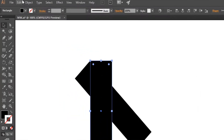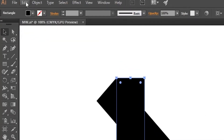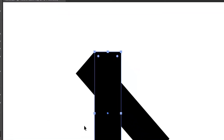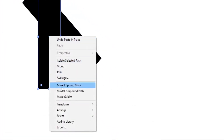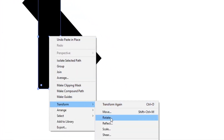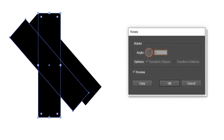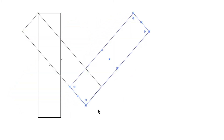Now select the first rectangle, then go to Edit and Copy, then Paste in Place. Now right click on the rectangle, choose Transform and then Rotate. Enter the value minus 45 degrees in angle size, then click OK. Press Ctrl Y and then align these anchor points perfectly on each other. Then zoom out.